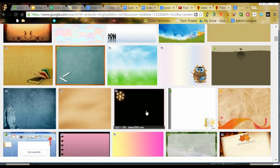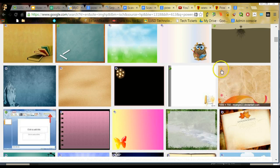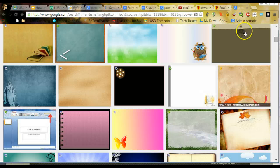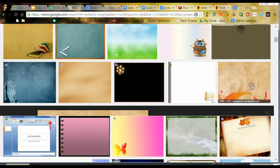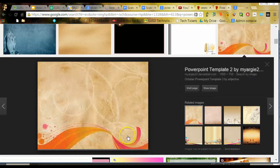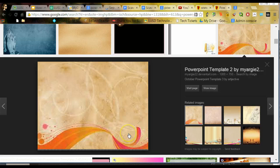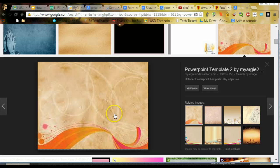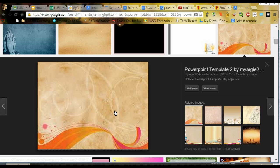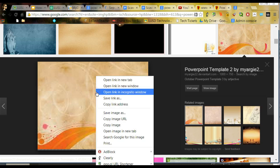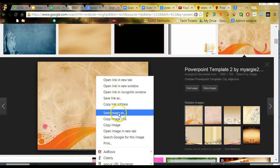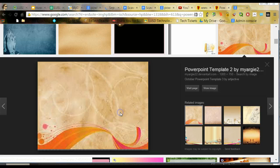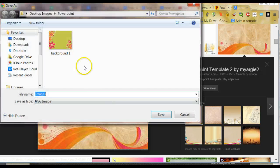But let's say that this is one that I really like. So if I view it and I say yes, that's exactly what I want for the background of my PowToon, then I can go ahead and right click on it and I can save the image as.